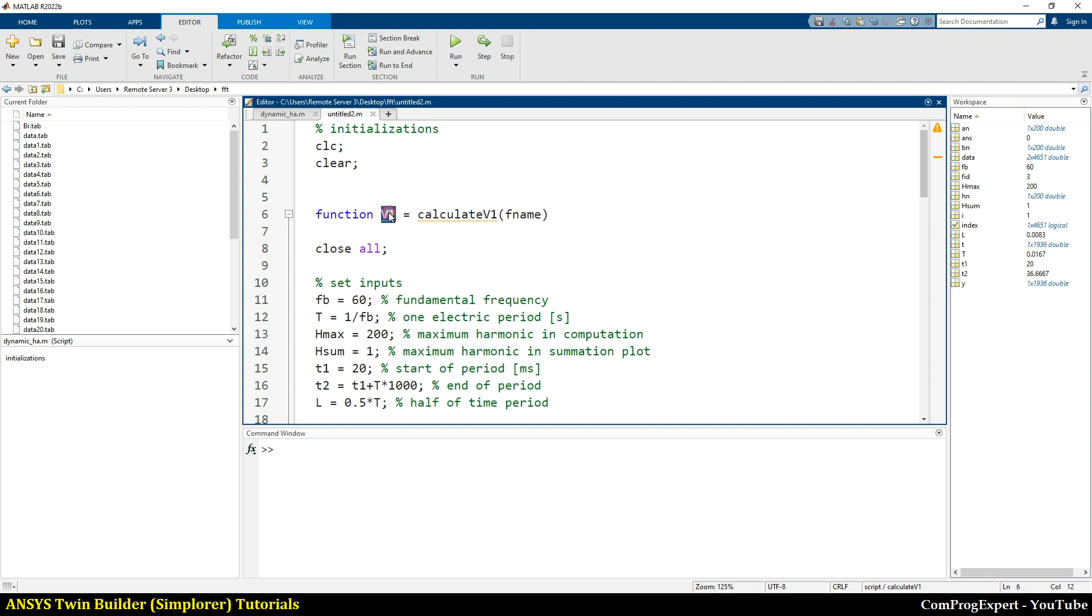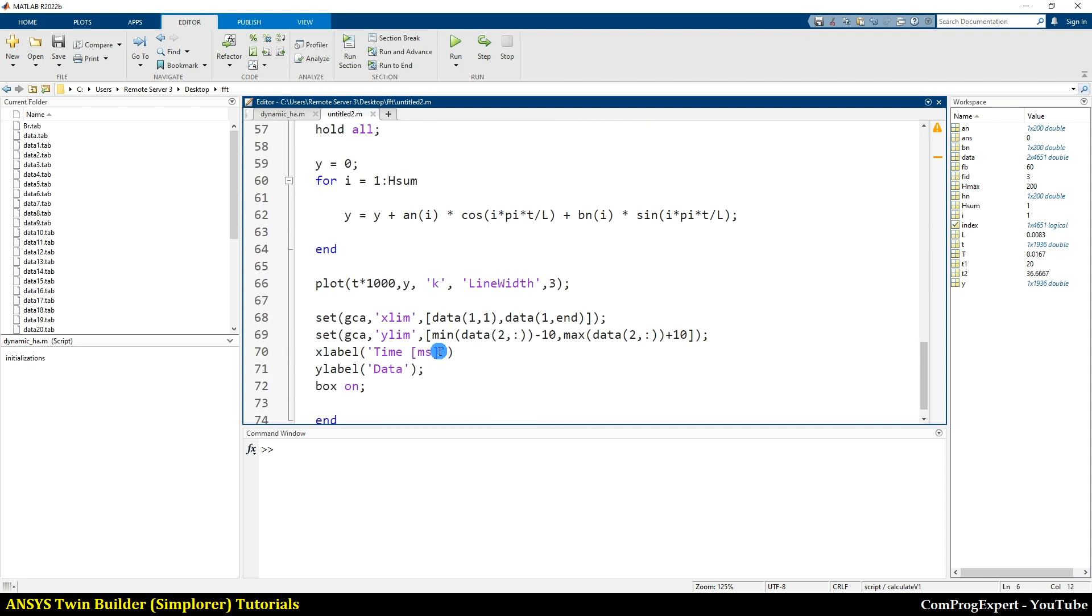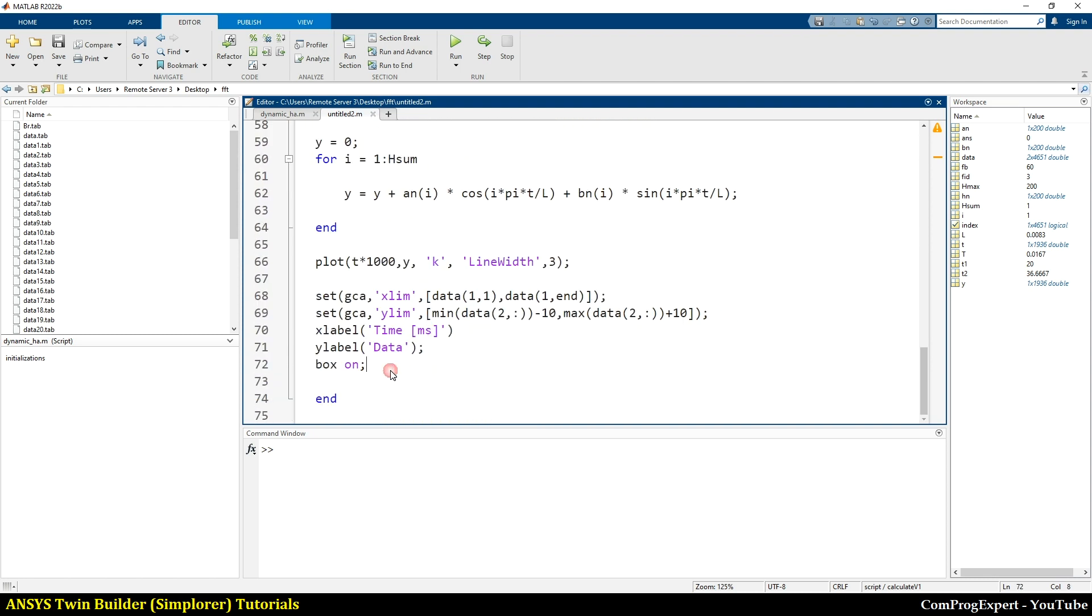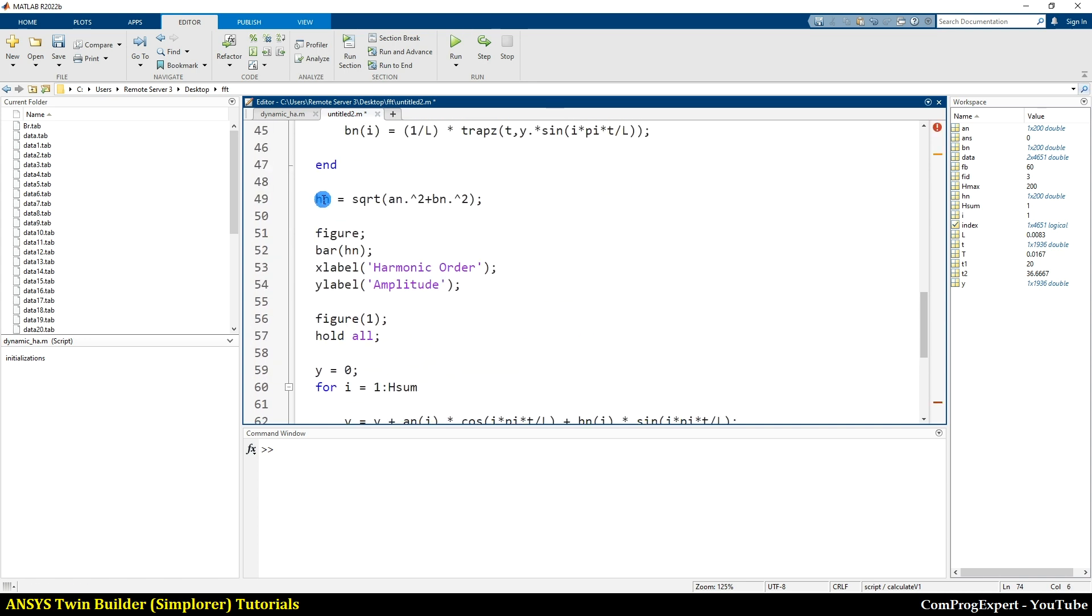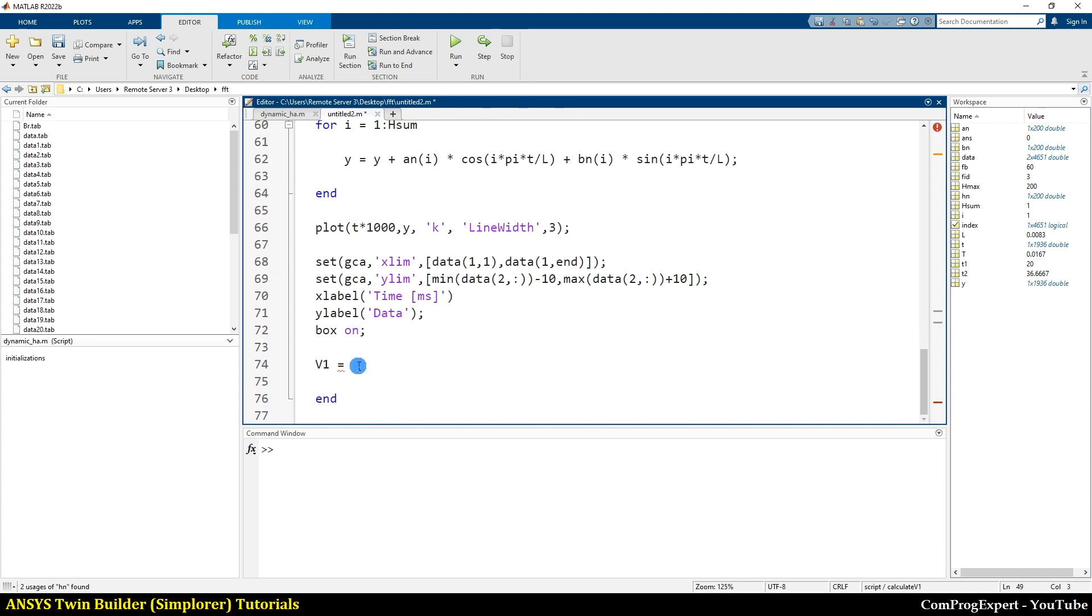So calculate V1, this is file name, and V1 is equal to, you know, the fundamental harmonic Hn1. Yes, we did the harmonic analysis in the previous video.